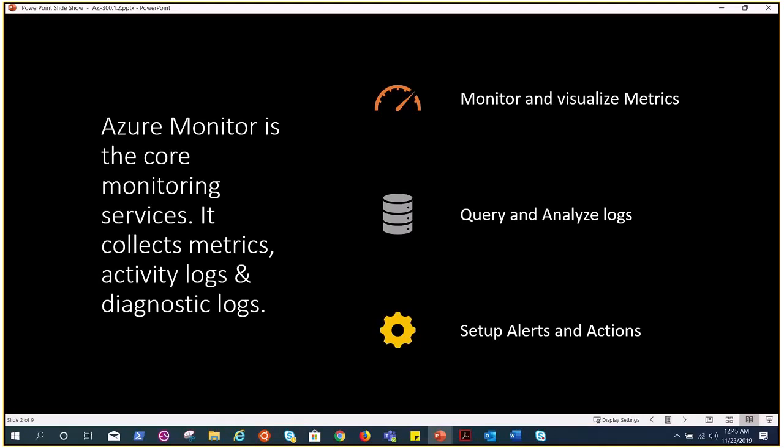The key capabilities of Azure monitor is monitor and visualize metrics. Metrics are numerical values available from Azure resources that help you understand the health and performance of your system. The second capability is query and analyze logs - activity logs, diagnostic logs and telemetry are monitoring solutions which can provide useful information through analytic queries. And the third capability is setup alerts and actions. Alerts notify you of critical conditions and can take automated corrective actions. Triggers for alerts can be based on metrics or logs. These are the three capabilities of Azure monitor.